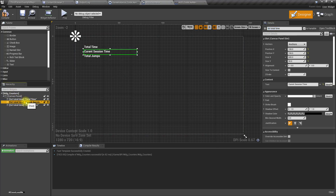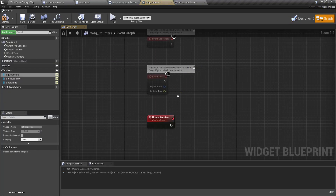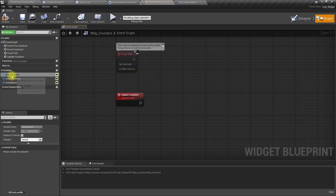I'll create a custom event called 'Update Counters'. I'll rename the text block references: 'Total Time', 'Session Time', and 'Jump Count'.